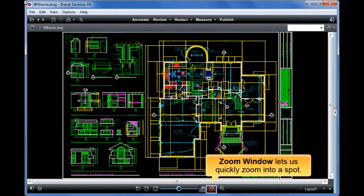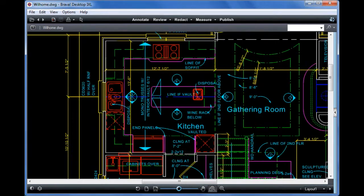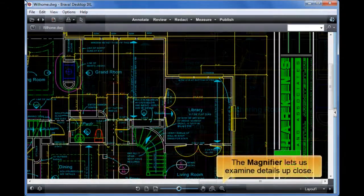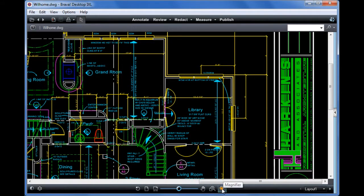Zoom window lets us quickly zoom into a spot. The magnifier lets us examine details up close.